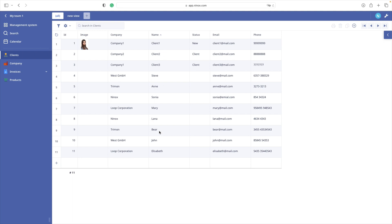Let's recap what we have learned in this session. We know how to import a linked CSV file to an existing Ninox table, and we are familiar with the meaning and function of a key field, which is the most important element to succeed in importing linked data.